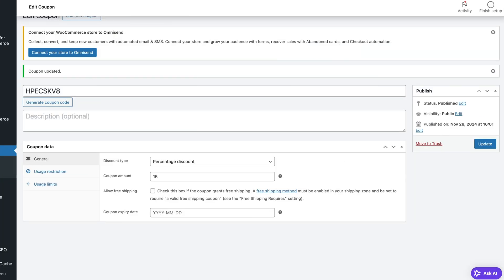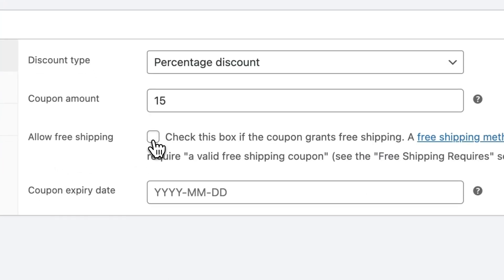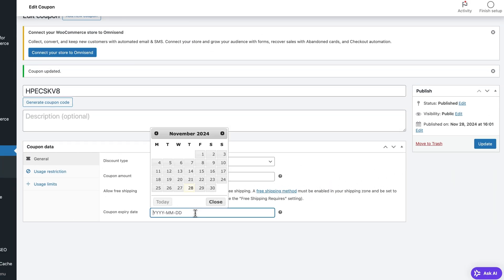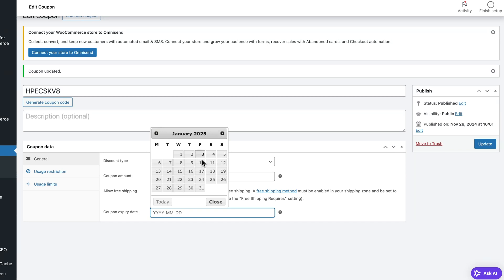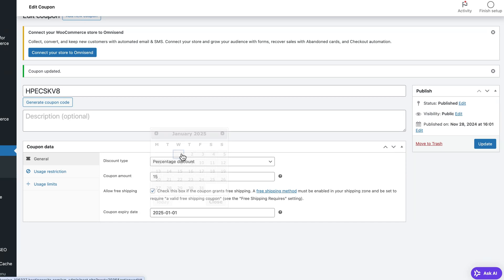Back in the dashboard, you can also select whether you want this coupon to grant free shipping, and you can set an expiration date. The expiration date helps create a sense of urgency and encourages people to actually use your coupon. If the coupon was valid forever, you might as well just lower the price altogether.